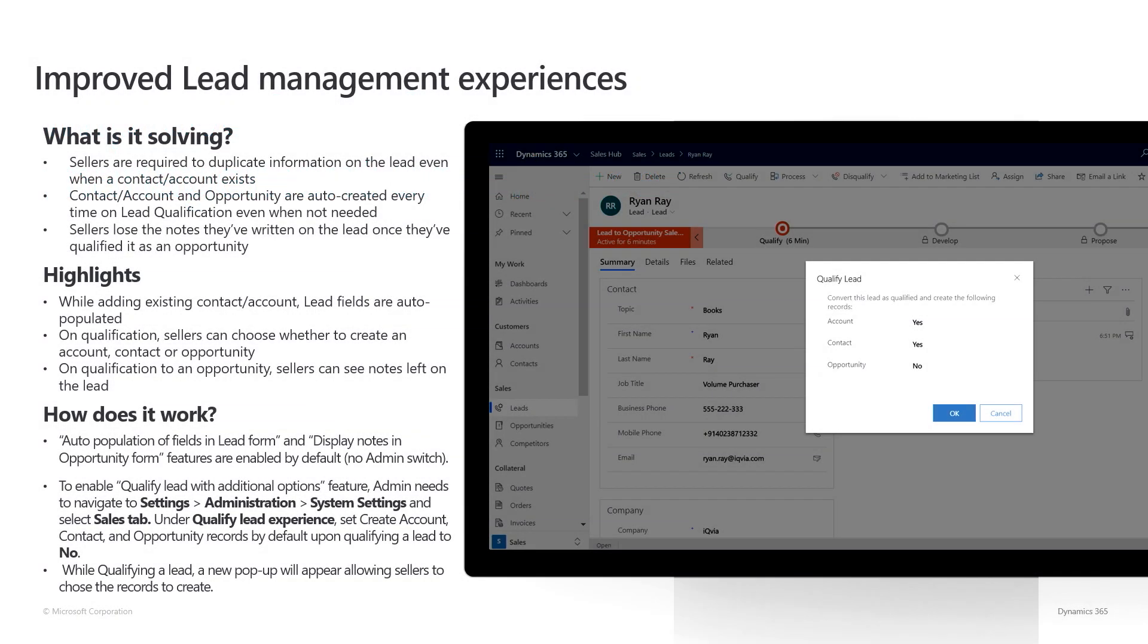What we've heard from our customers is that lead management can at times be frustrating. To address these concerns, we are improving the experience in three ways.